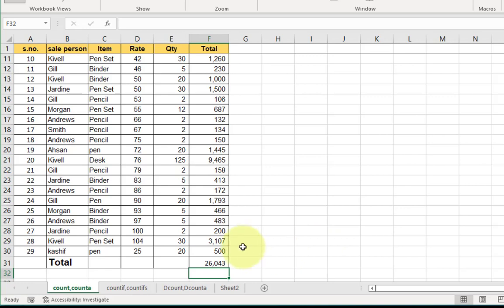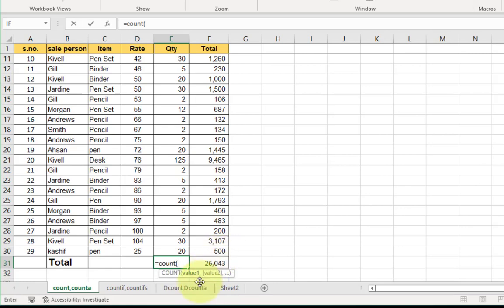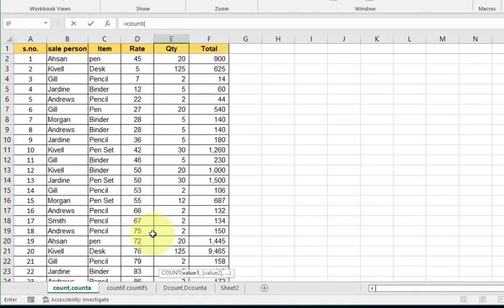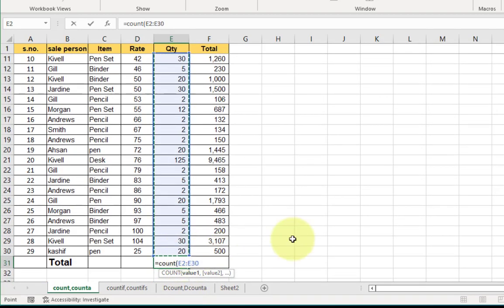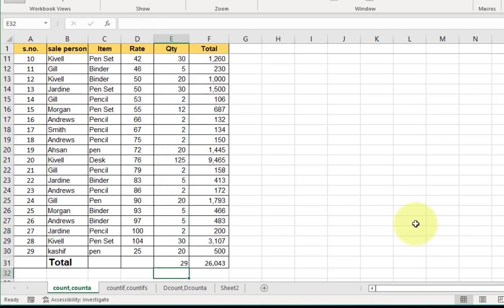Now we look at how many total item purchases there are. Click on the cell, enter an equals sign, write COUNT, open bracket, select the range, close bracket, and press Enter. The result is 29 — and as you can see in the serial number, the item count is also 29.